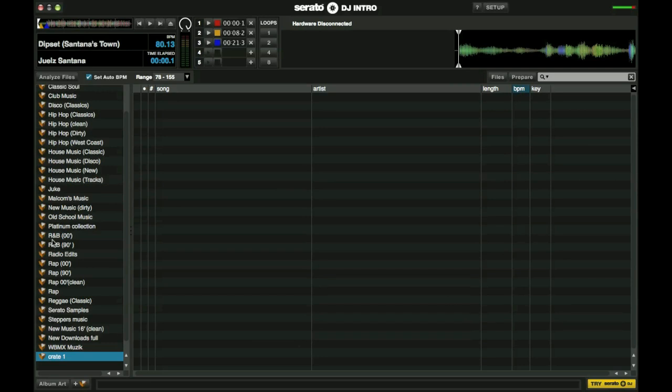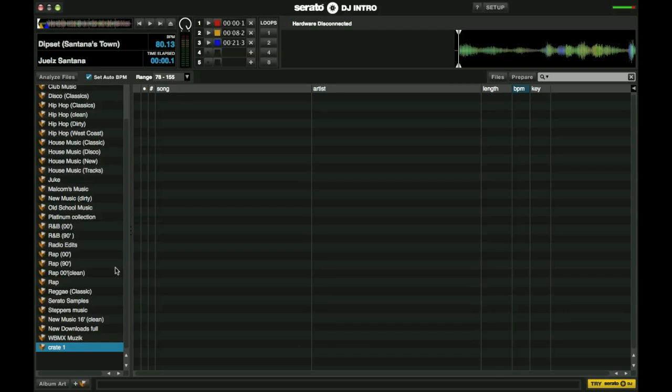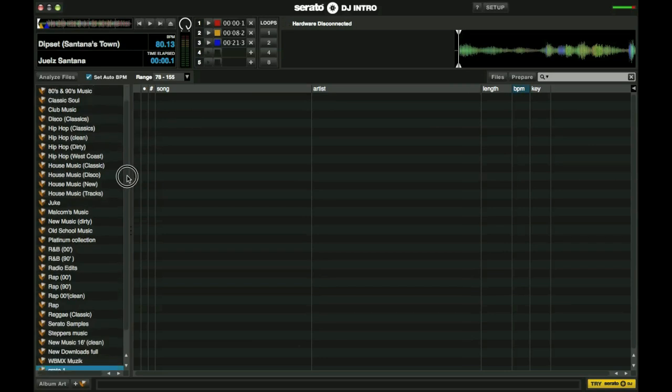Now when you initially set up this is how you would be. So all these crates that I have here if you are a first time user of Serato DJ you won't have these. It will be this crate that you just set up there. So now we are going to add music to that particular crate.